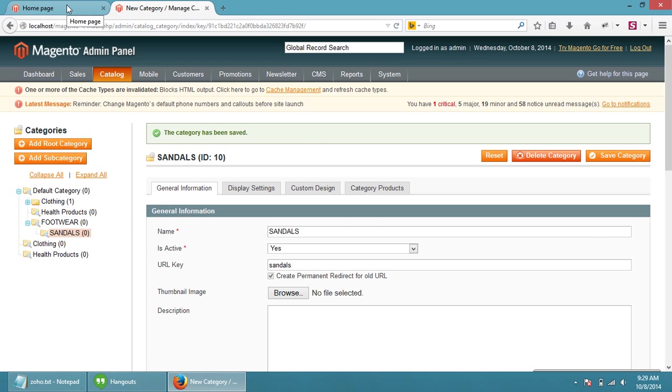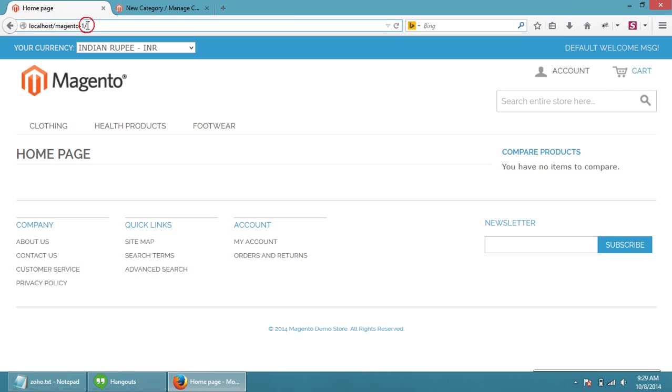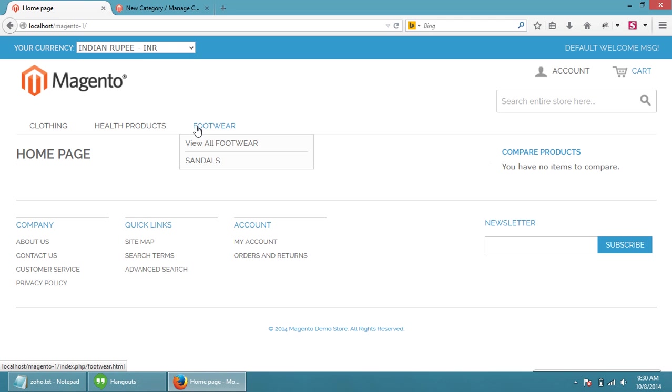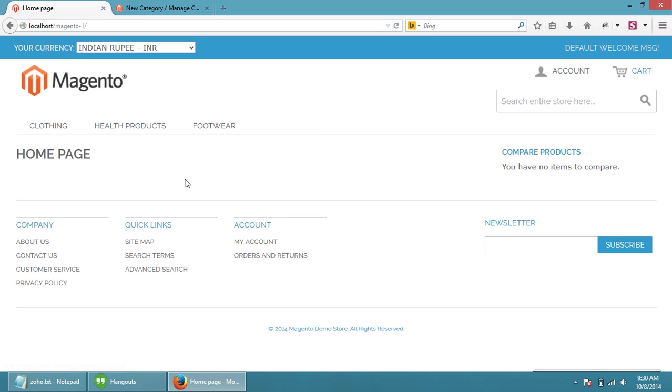Now come to the front page, refresh this. So here is the sandals category. Sandals category is a part of footwear category. So thank you very much, have a nice day.